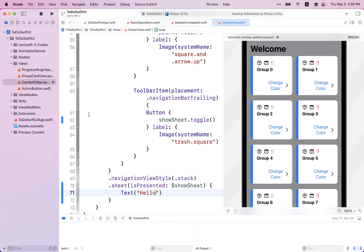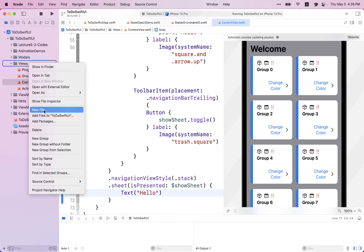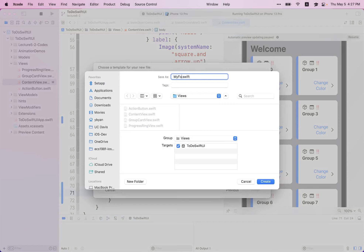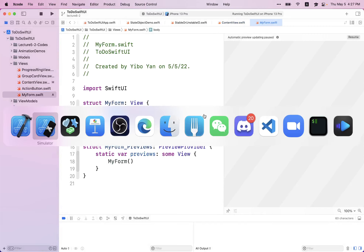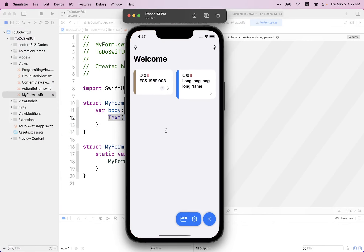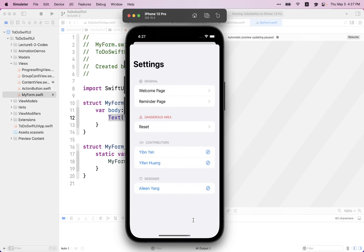Now let's take a look at the form and section. Let's create a new view — a new file with SwiftUI view. Let's name it MyForm. What is a form? Let's go back to the reference app. When I open up the settings page, you can see there's a nice header grouping different things together — this is a form. The entire thing is a form. And all the elements inside this form are called sections — for example, I have a section for general settings.